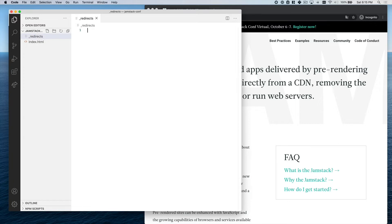Then I'm going to create a text file called underscore redirects. Inside this file I'm going to put a single line of code which will tell Netlify how to route traffic relative to the pass-through pattern that we just discussed.